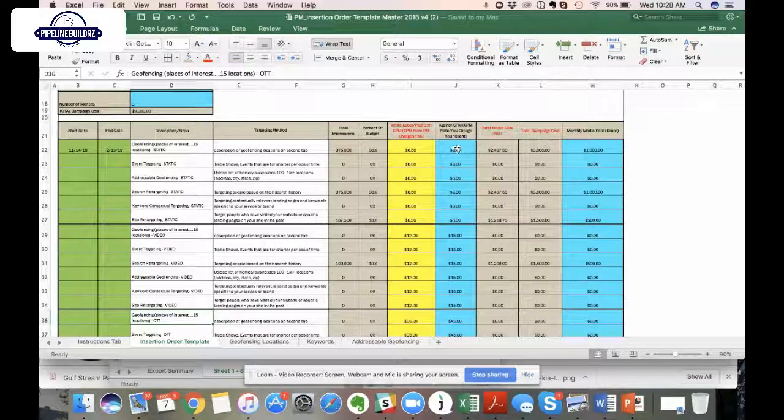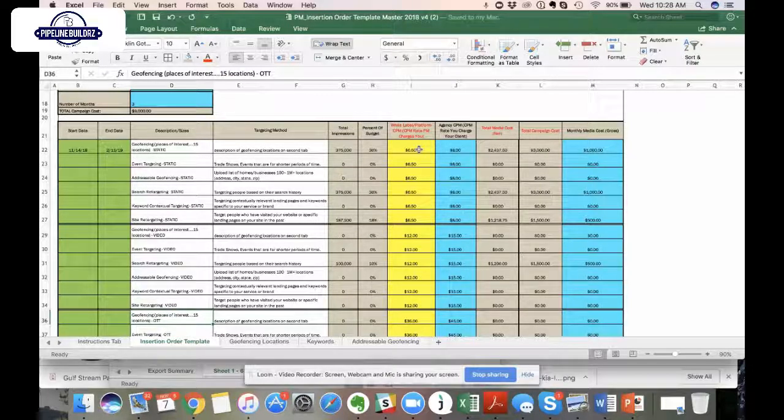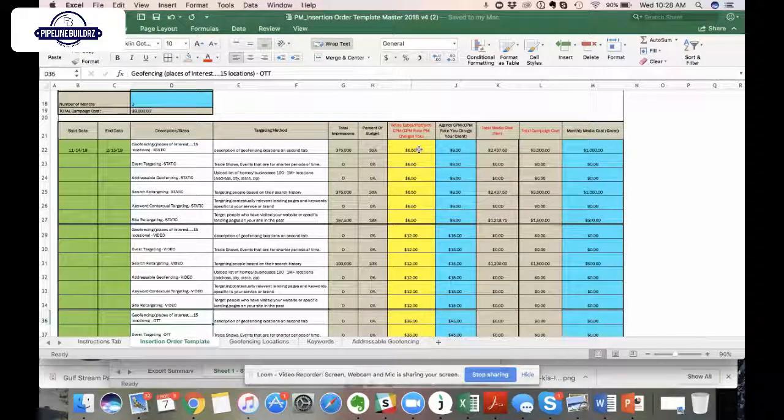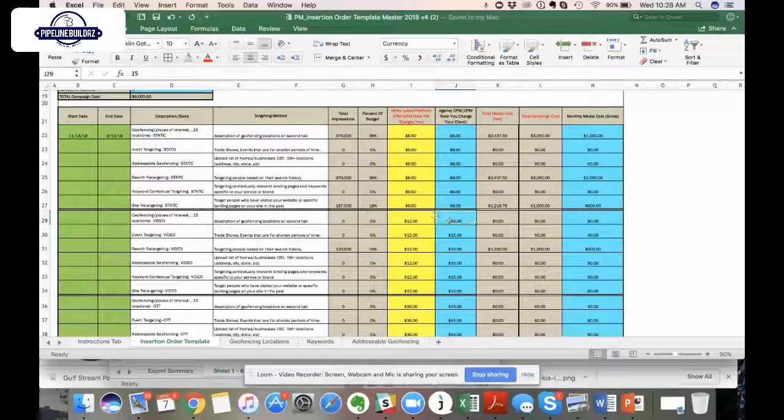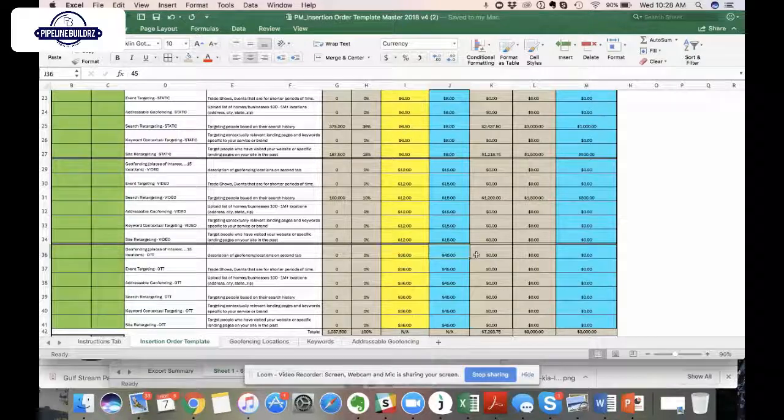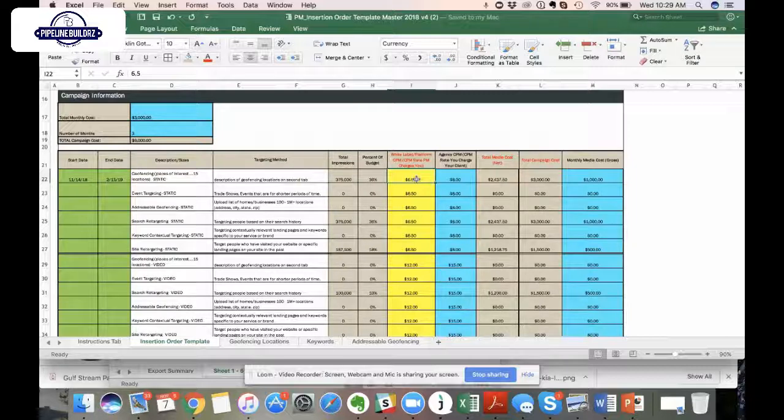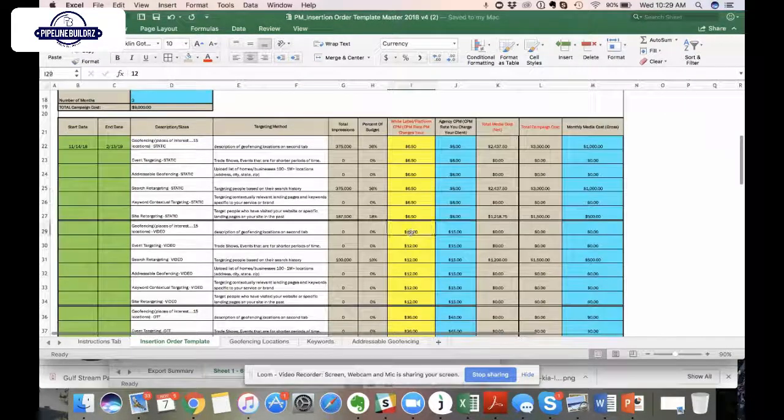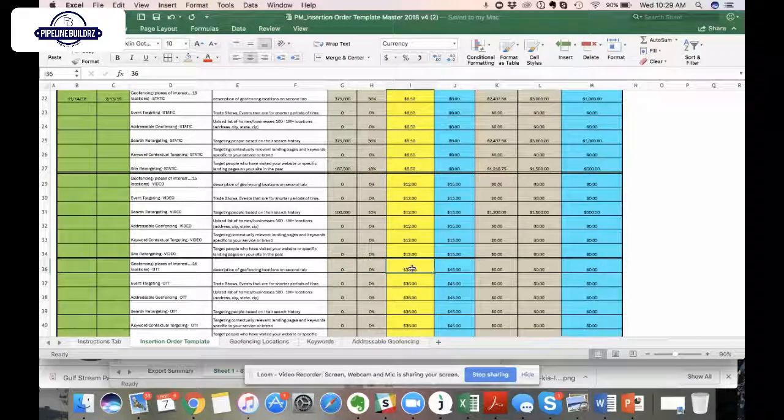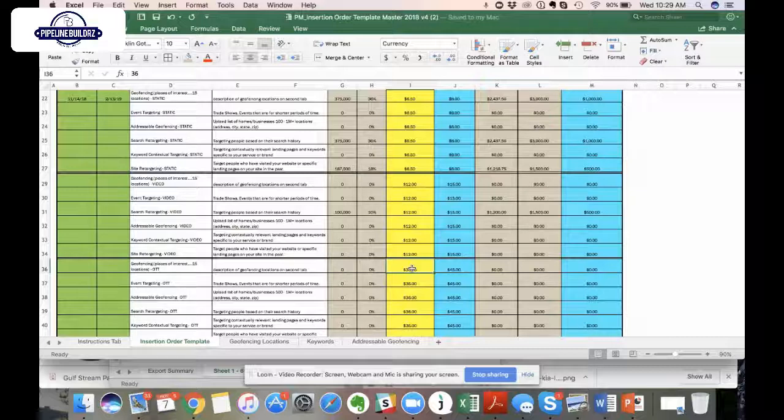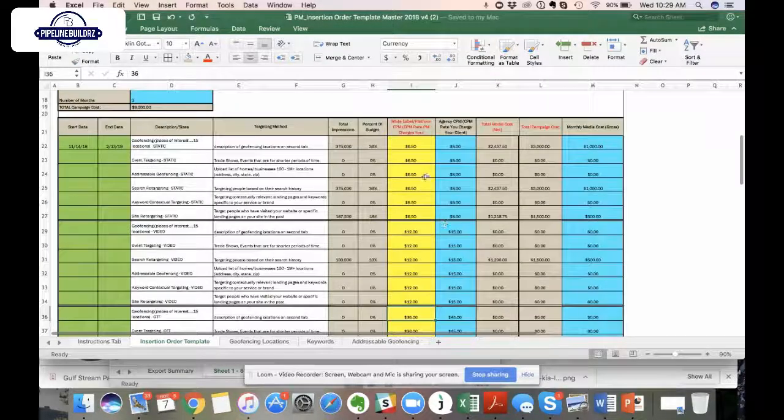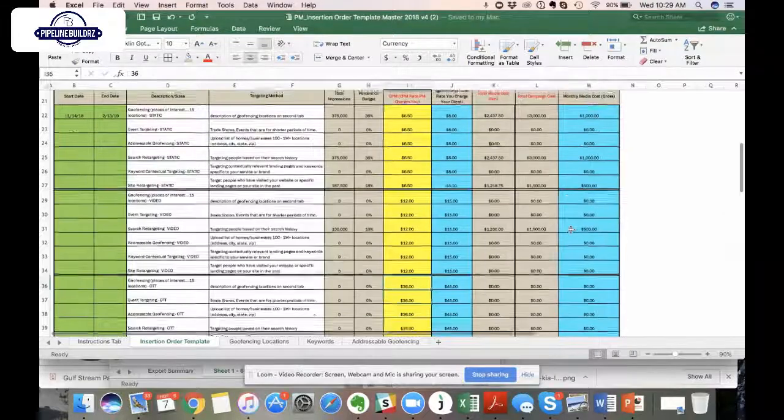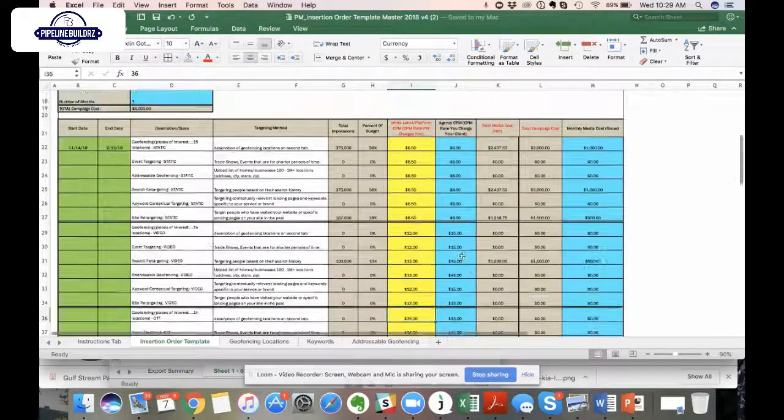The way we built this out is we know there are going to be cases where clients and agency partners want to utilize static creative. That's a JPEG or HTML5 or GIF ads or PNG files, that's going to enable you to fill out information relevant to this section. If you're doing anything relative to pre-roll, midstream, post-roll video, you would fill out information here. And if you're doing any CTV or OTT campaigns, that information will be filled out here. For our static creative, we charge typically an $8 CPM rate. For video, we typically charge a $15 CPM rate. And for OTT CTV, we typically charge a $45 CPM rate.